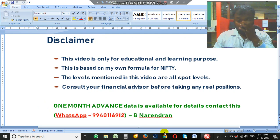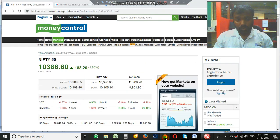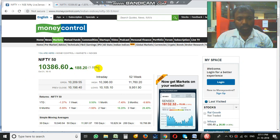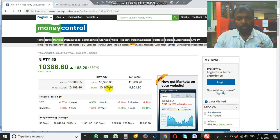My name is Narendran. Let's go to today's market. Nifty ended up in the positive — 100386.60, up 188.25 points, 1.85% in the positive. It opened around 100209.55. Intraday high is around 100396.00 and the low is 100105.10.